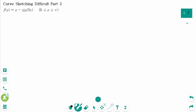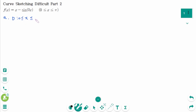This video will cover difficulty part 2 questions regarding the topic of curve sketching. The domain is x between 0 to pi inclusive.